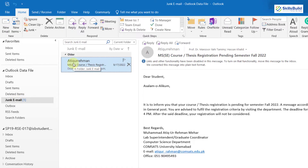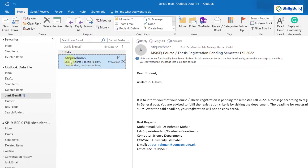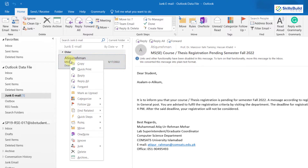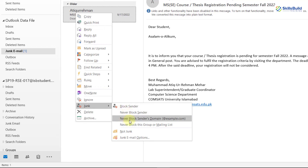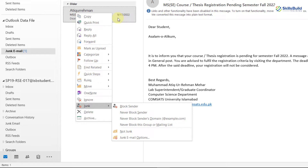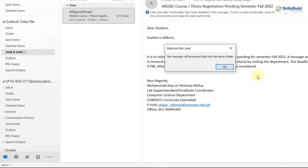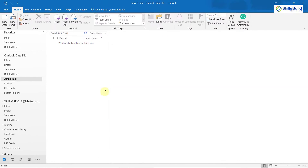After that, right click on your email that is in your junk email folder. From here, go to junk and from here click on 'Not Junk.' Any email from this particular sender will come into inbox from now on and it will not be in the junk folder. Now let's move on to the next one.